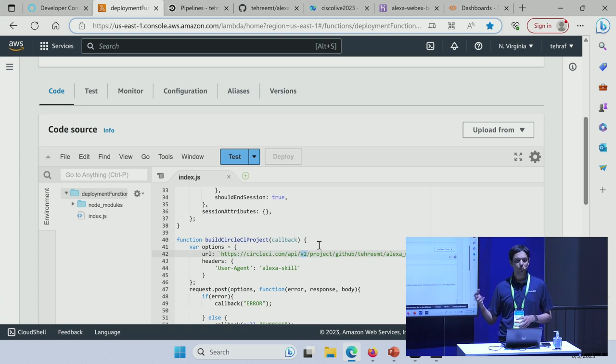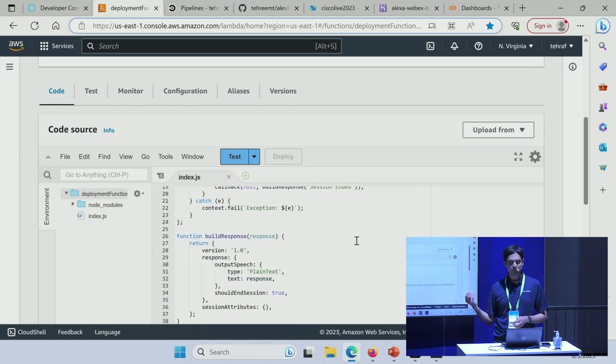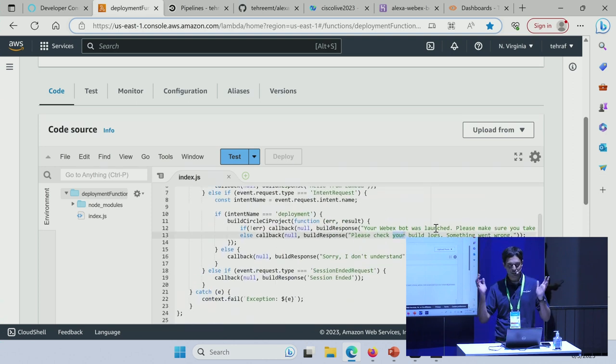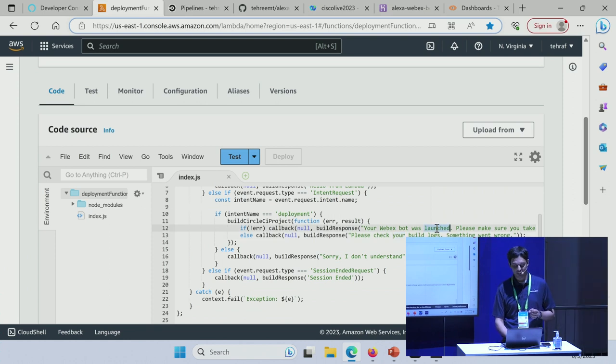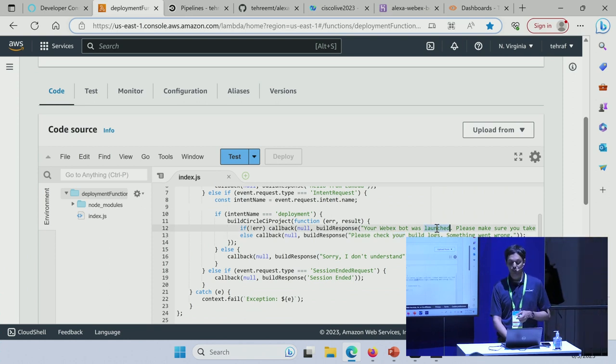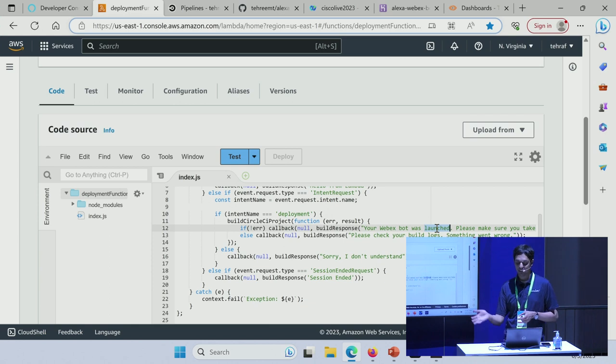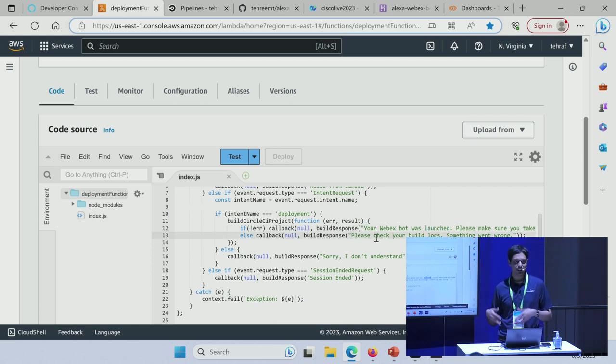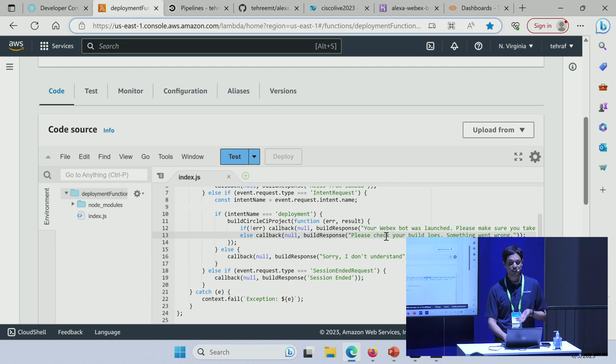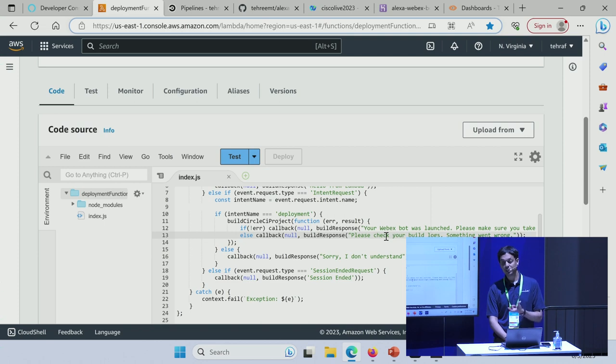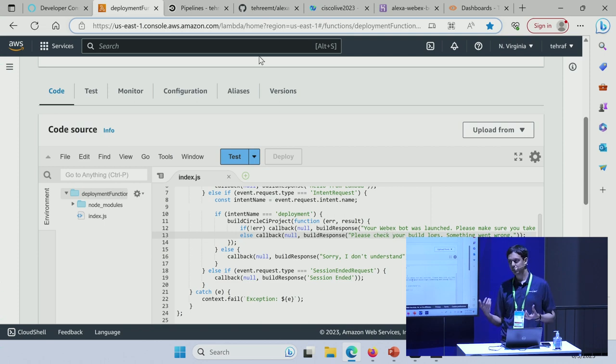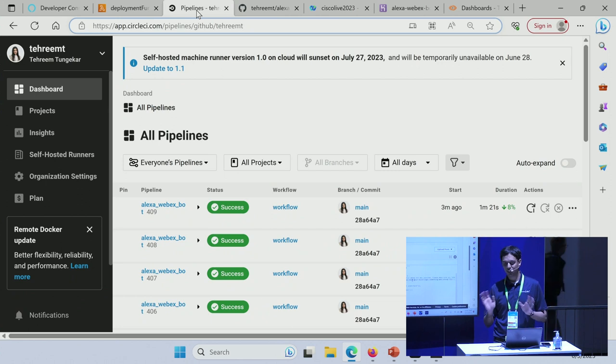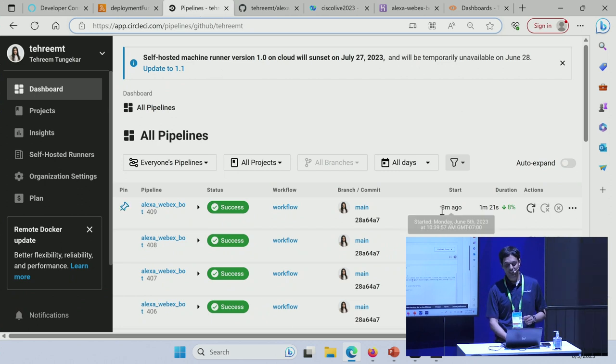Remember the response that we got back from Alexa when I gave it the command—'Your WebEx bot was launched, please make sure you take a look'? That response comes right here. Your WebEx bot was launched, please make sure you take a look. I could have typed any text here, and you would have listened to that response. If something went wrong, we would have listened to this message: 'Please check your build log. Something went wrong.' So that's how you have some sort of feedback mechanism, and you know whether your code ran successfully or not.